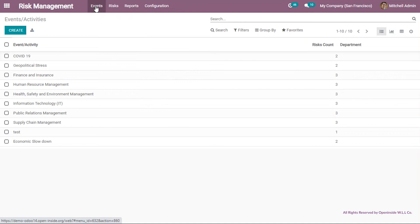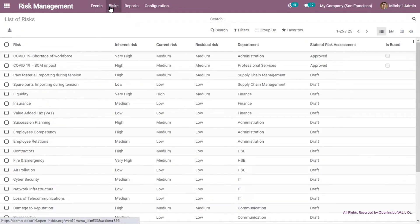The events menu provides the opportunity to create or list the event activities that were made previously. The risk menu provides the opportunity to enter the details of the risks and risk assessment, as well as to list all the risks that were made previously.